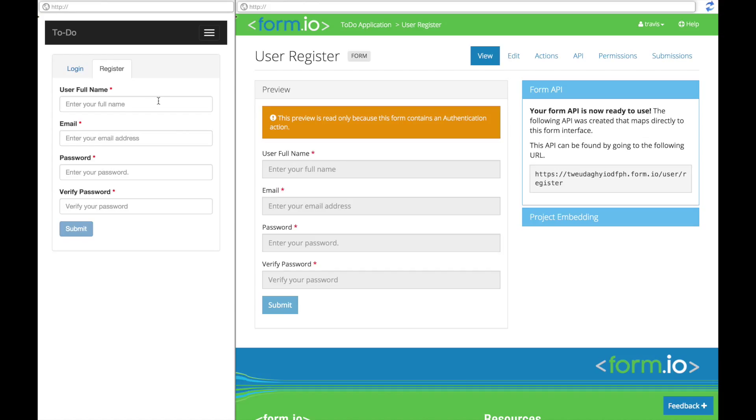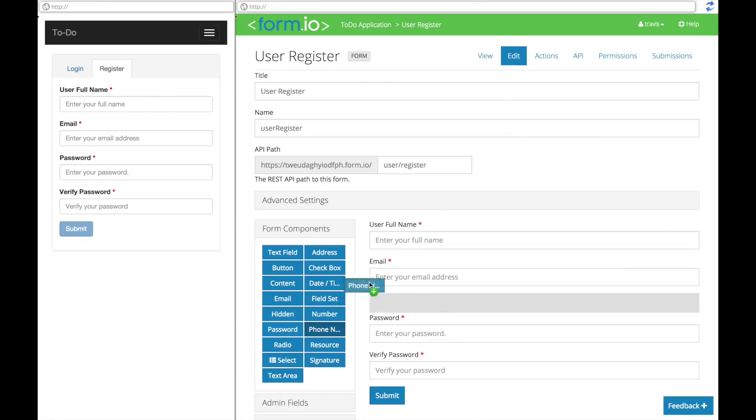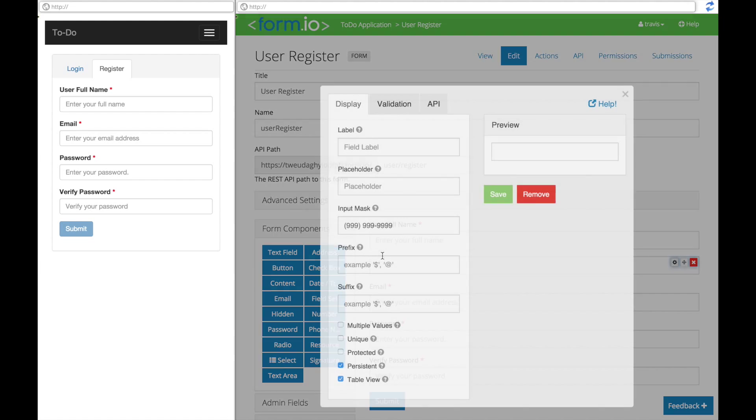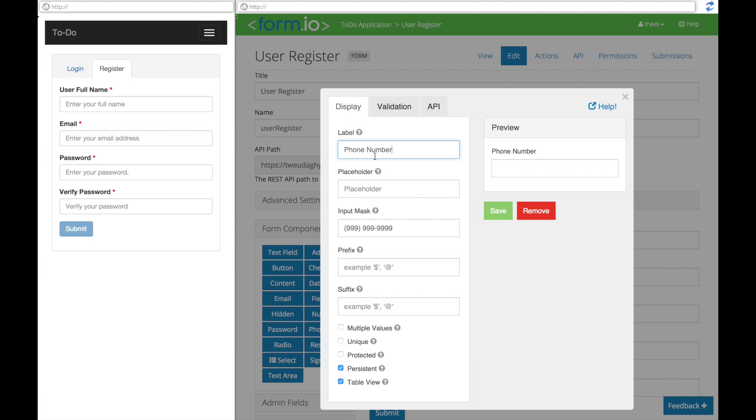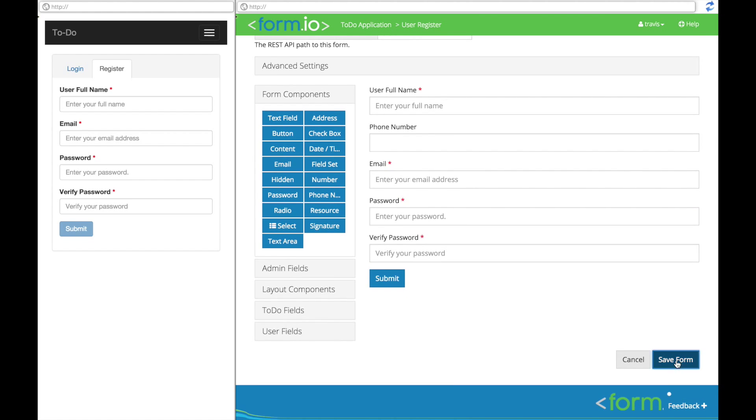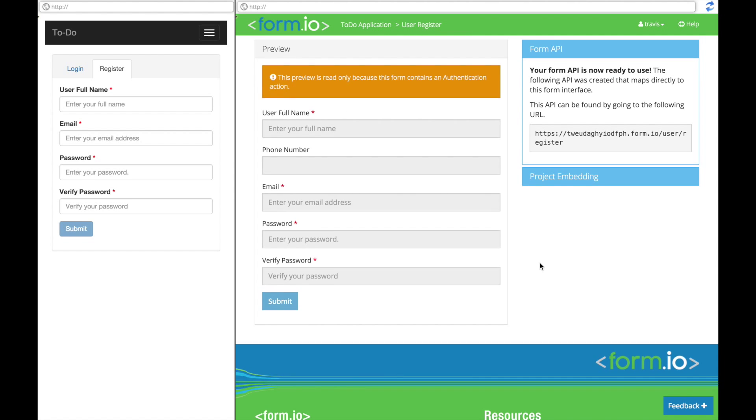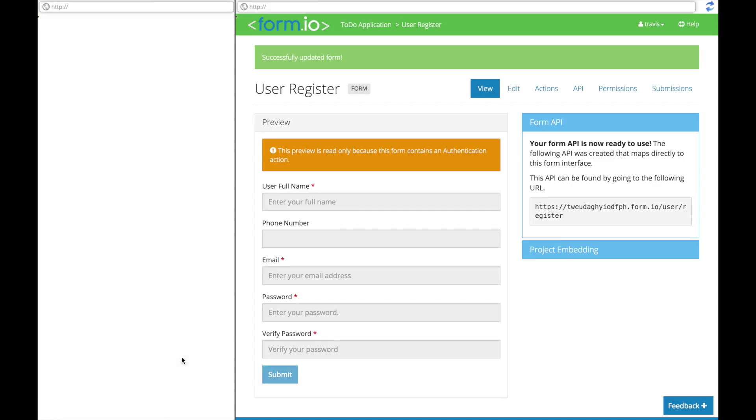To illustrate this, we can create a new account within our to-do application by filling out the user registration form. It is important to note that this form is dynamically rendered from the user registration form in our formio project. This means that you can change this form by utilizing our simple drag-and-drop form builder and it will automatically update within this application.